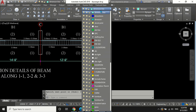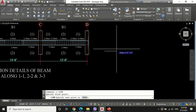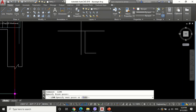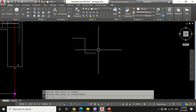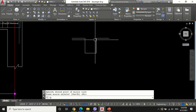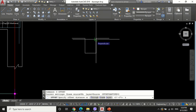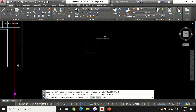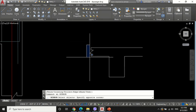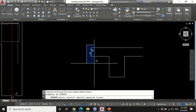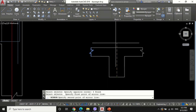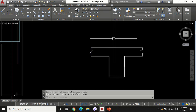Set Wall 1 as the current layer and draw the cross-section of the beam. Provide the width of the beam as 9 inches, the height of the beam without slab equal to 12 inches, and slab thickness 5 inches. Also show continuity signs on both ends of the slab as shown in the video.